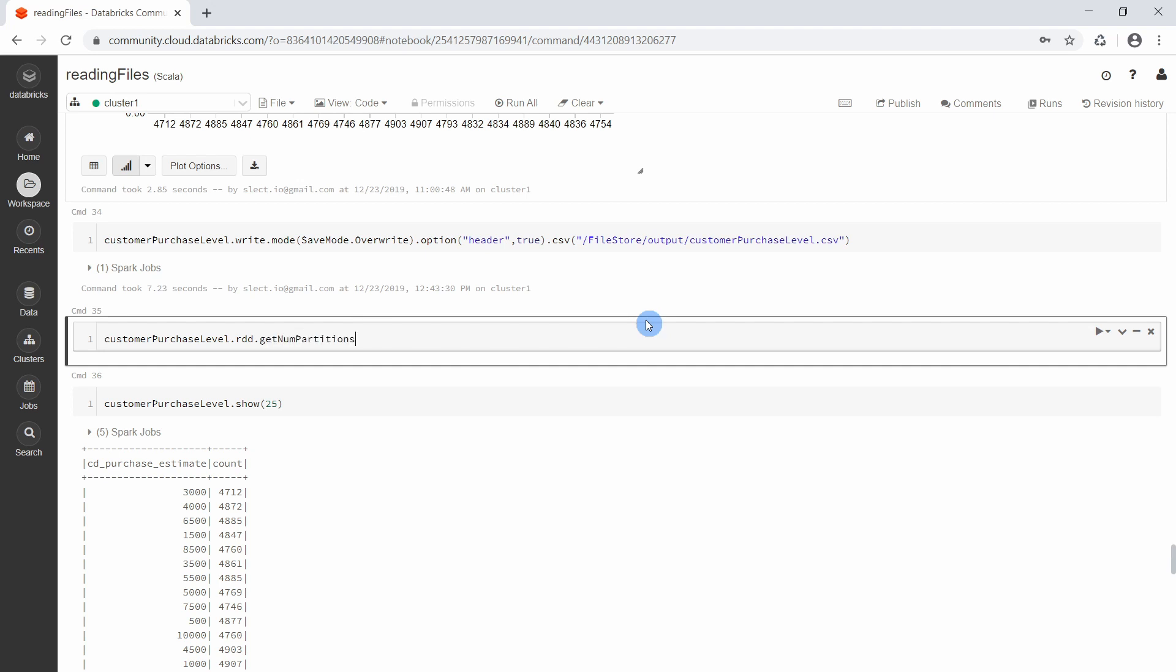This will return the number of partitions for a given data frame. And we know exactly that this data frame only has 20 rows. But let's check how many partitions are available for this data frame. 200.